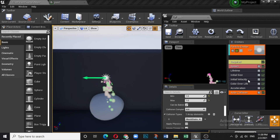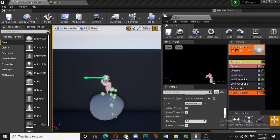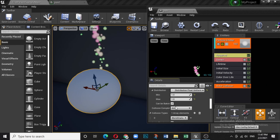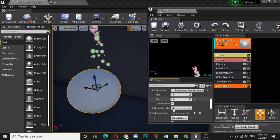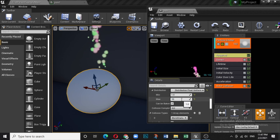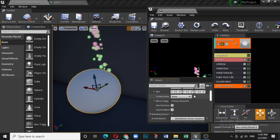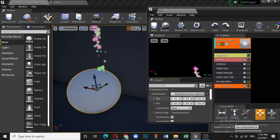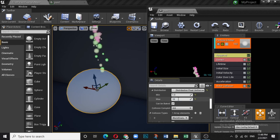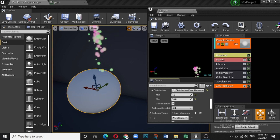For CPU emitters, if you want a bouncing effect instead of killing particles, increase Max Collisions to 10 and increase the Damping Factor — set it to 10. You can now see a bouncing effect where particles hit the surface and bounce back.